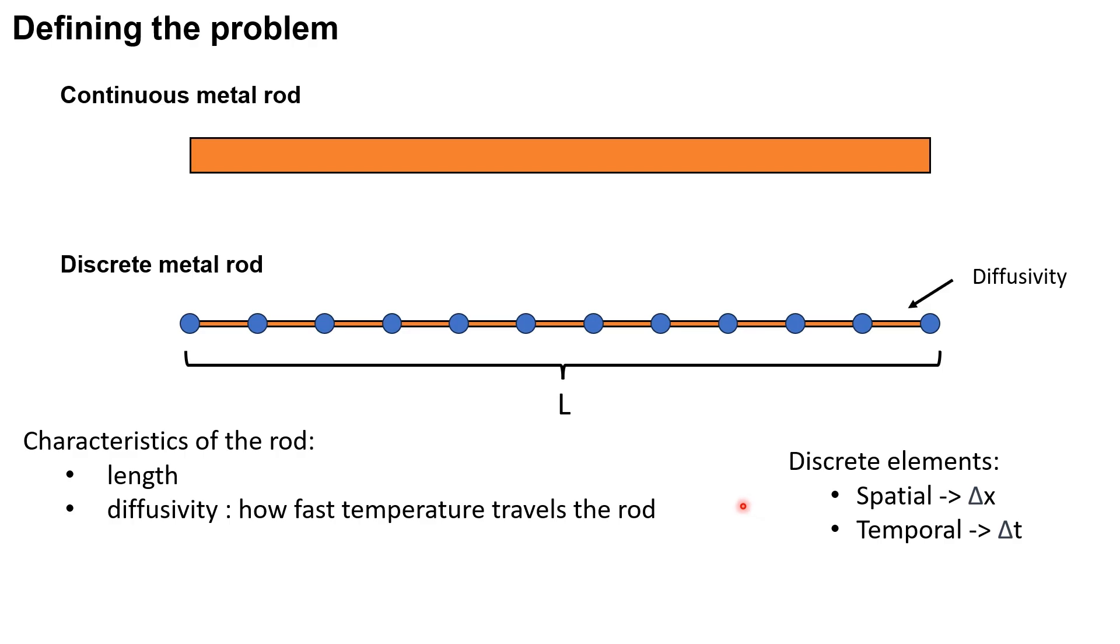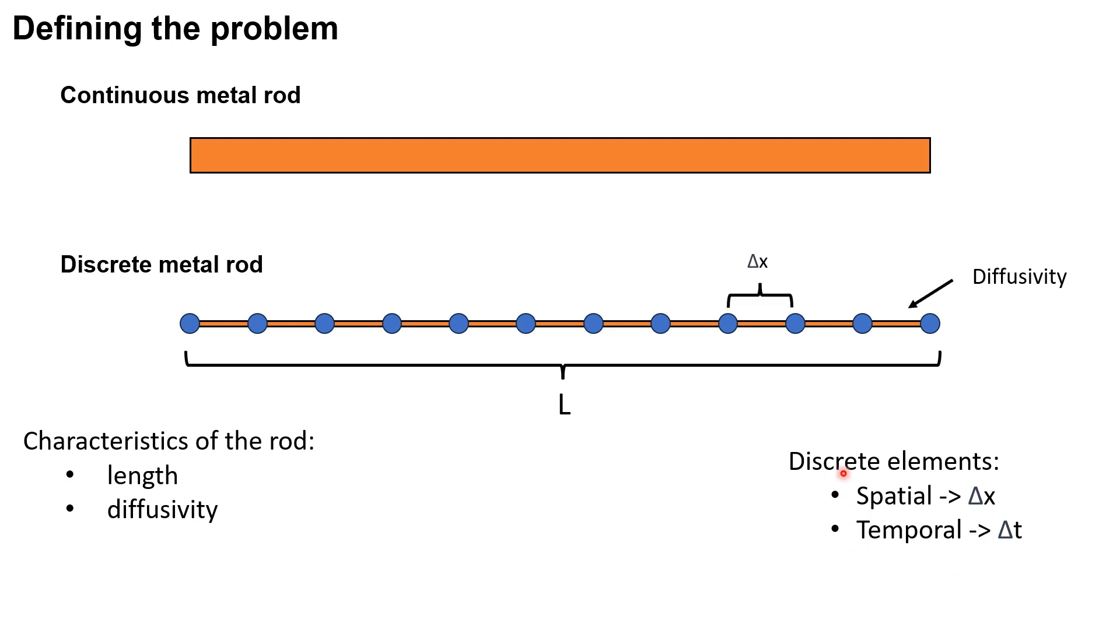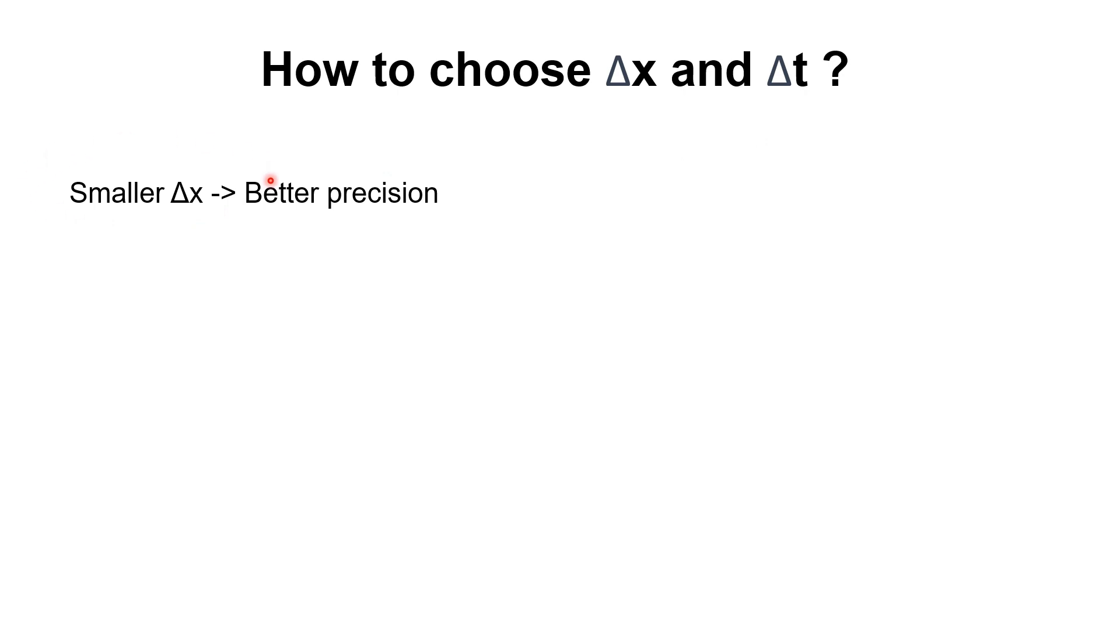Now to represent a numerical scheme, we have to represent two discrete elements, a spatial one and a temporal one. So the spatial one dx represents the distance between two consecutive nodes, whereas dt represents the time interval of each simulation. Now how do we choose dx and dt?